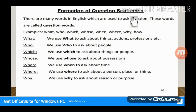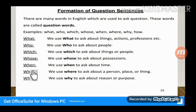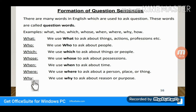There are many words in English which are used to ask questions. These words are called question words. Here are the question words: What, Who, Which, Whose, When, Where, Why.